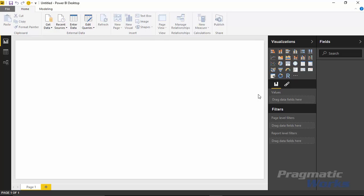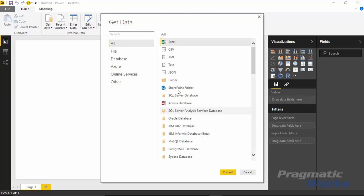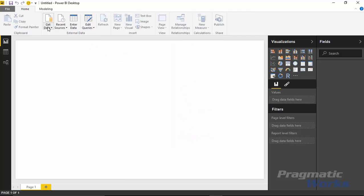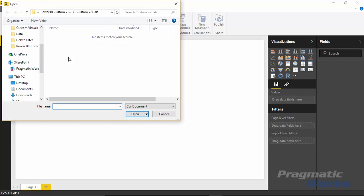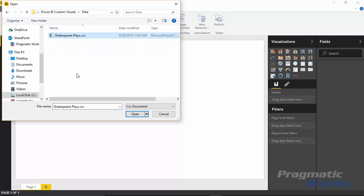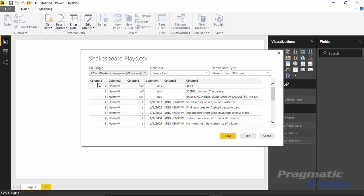The data set we're going to use in this example is one often used for big data examples — a large library of all of William Shakespeare's plays. We'll use that to mine which words are used most often and also see which characters had the most lines in a certain play. I have a CSV file that has all of Shakespeare's plays in it, so we're going to go up to the Get Data section to pull that information in. I'll select Get Data, then select CSV.